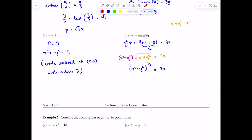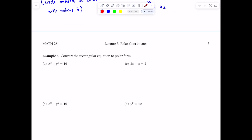Now we want to convert equations from rectangular form to polar form. For part a, x² + y² = 16: using the conversion formula x² + y² = r², we get r² = 16. Taking the square root gives r = 4. Remember, r is a positive number — it's the distance — so we take only the positive value.